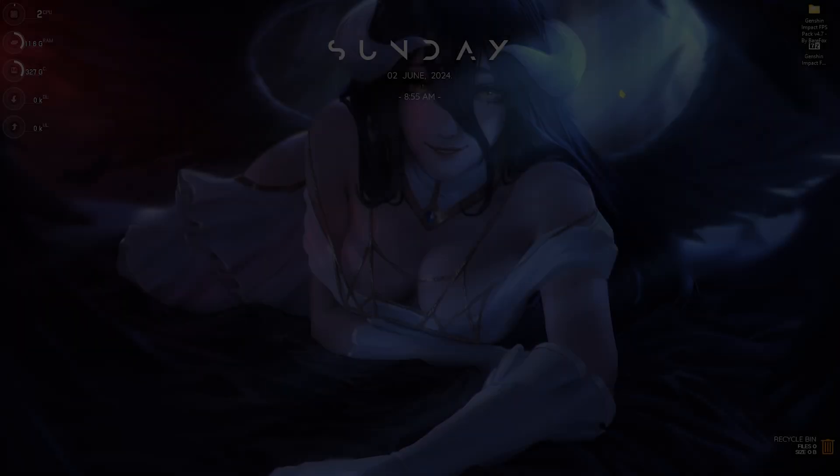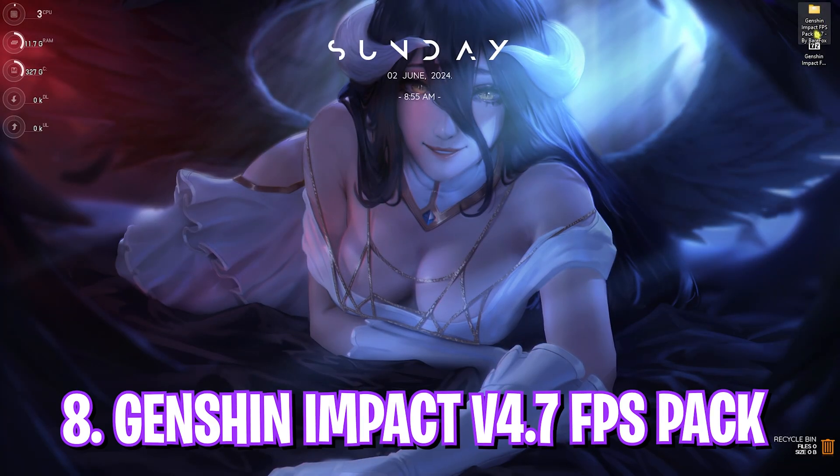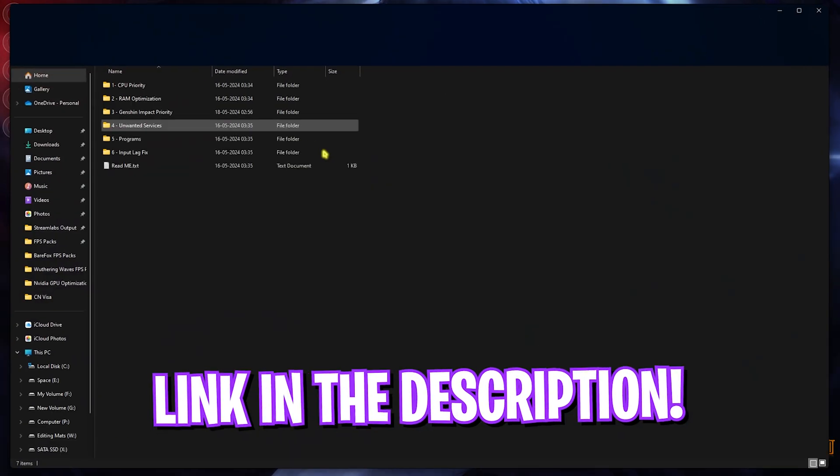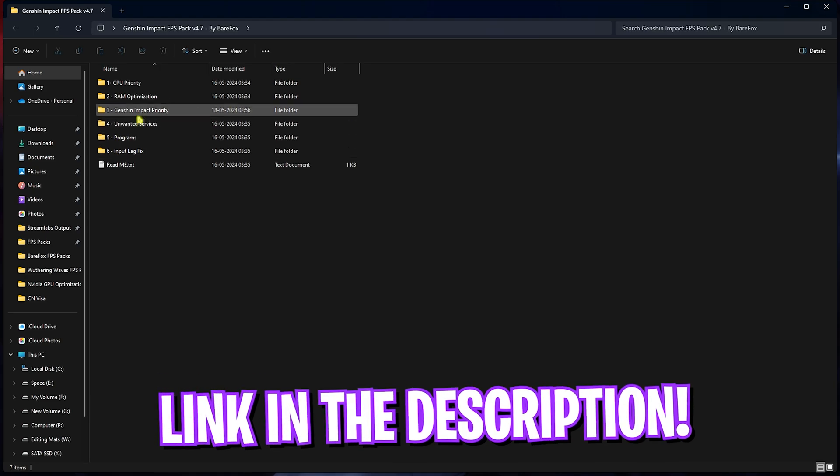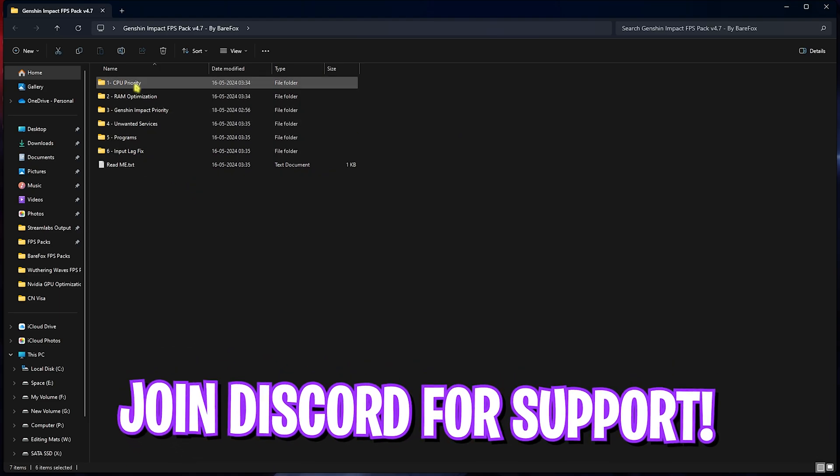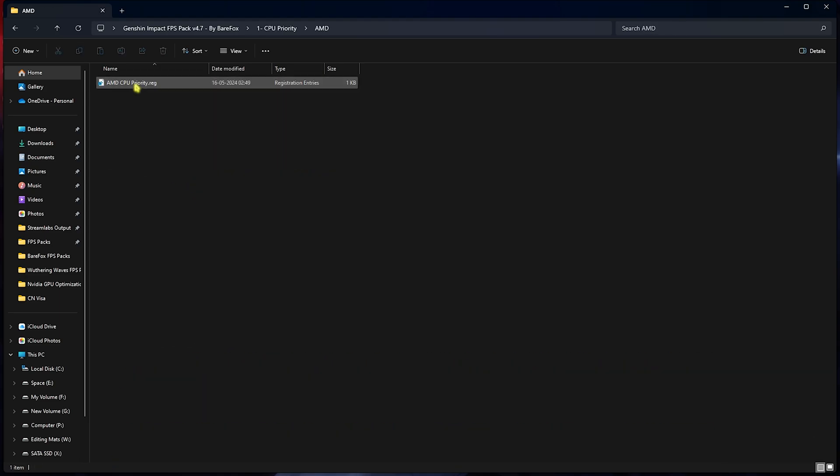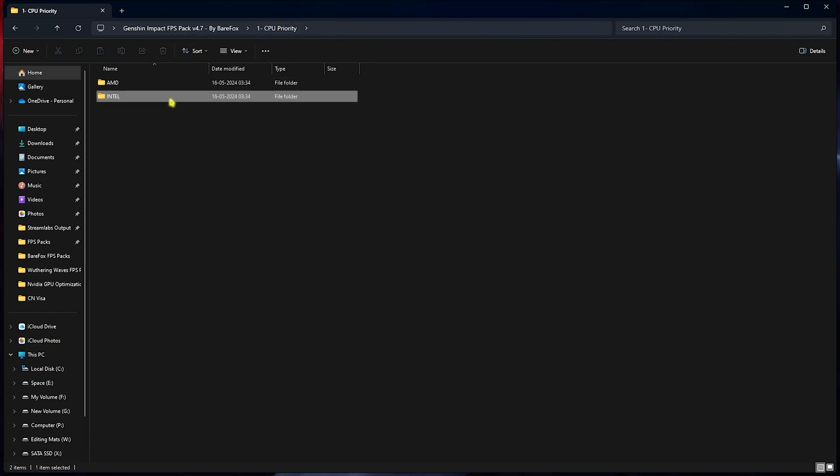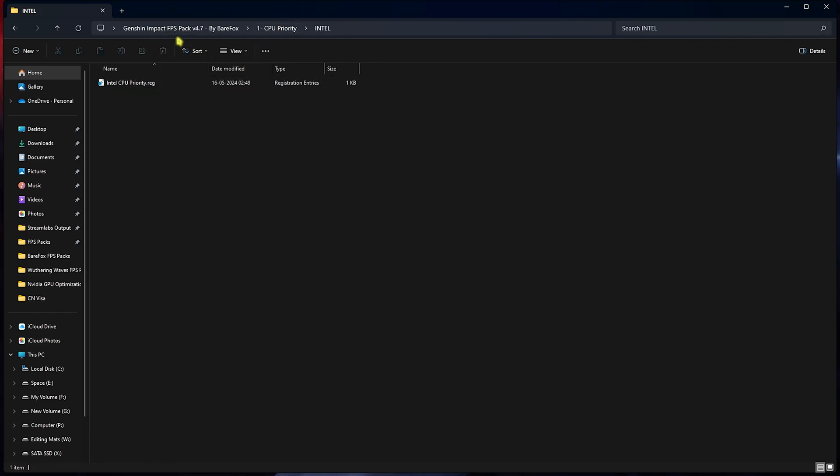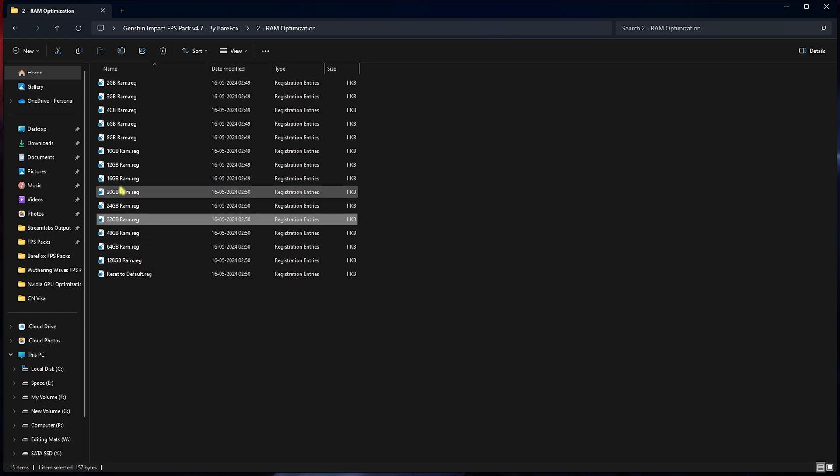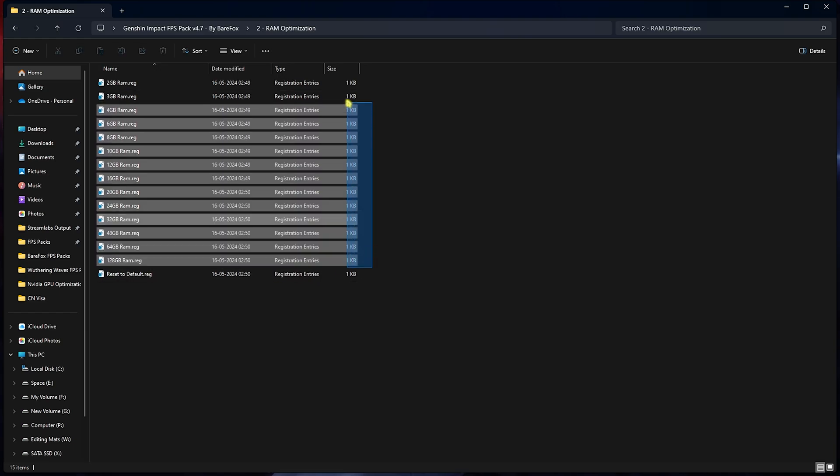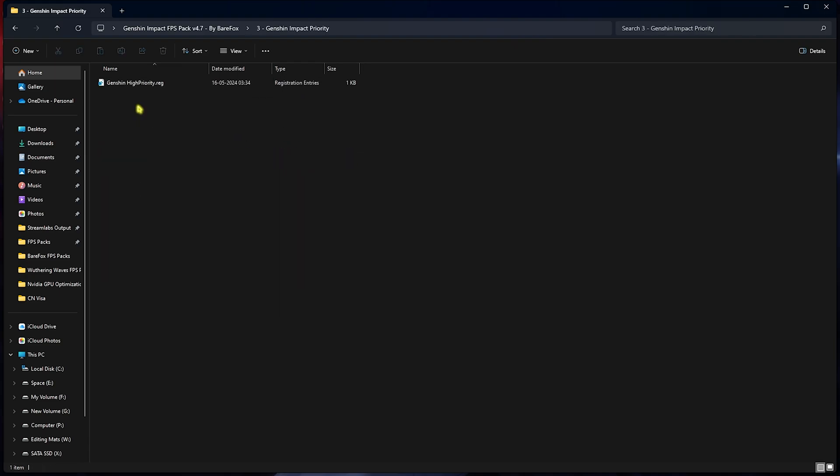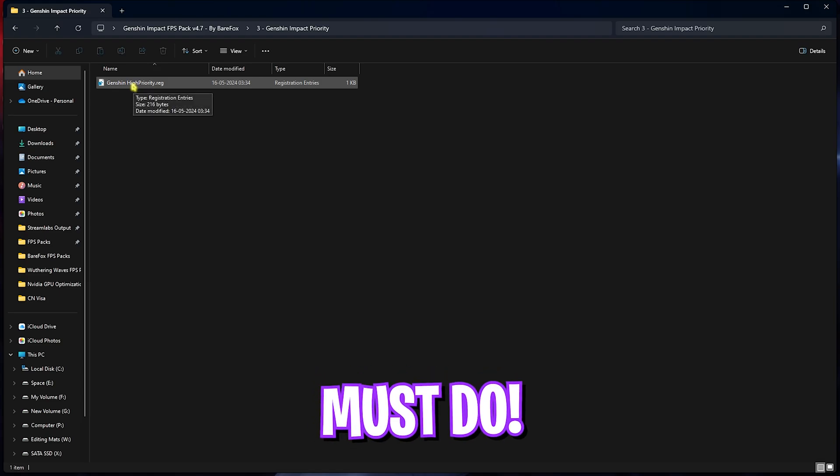Next step is the Genshin Impact FPS Pack for version 4.7. Open this up and you'll find six simple folders. The first one is CPU Priority, in which you'll find AMD and Intel CPU Priority. If you have an AMD CPU you can double-click and run the AMD CPU Priority. However, if you have an Intel CPU you can double-click and run the Intel CPU Priority. Second one is RAM Optimization. I have 32GB RAM so I need to double-click and run this one. However, it could be different for you, so you can run any one that you have on your PC, and you can always reset it back to default. Third is Genshin Impact Priority, in which I've left Genshin Impact High Priority. You can simply double-click to run this and it will optimize your game for better FPS.